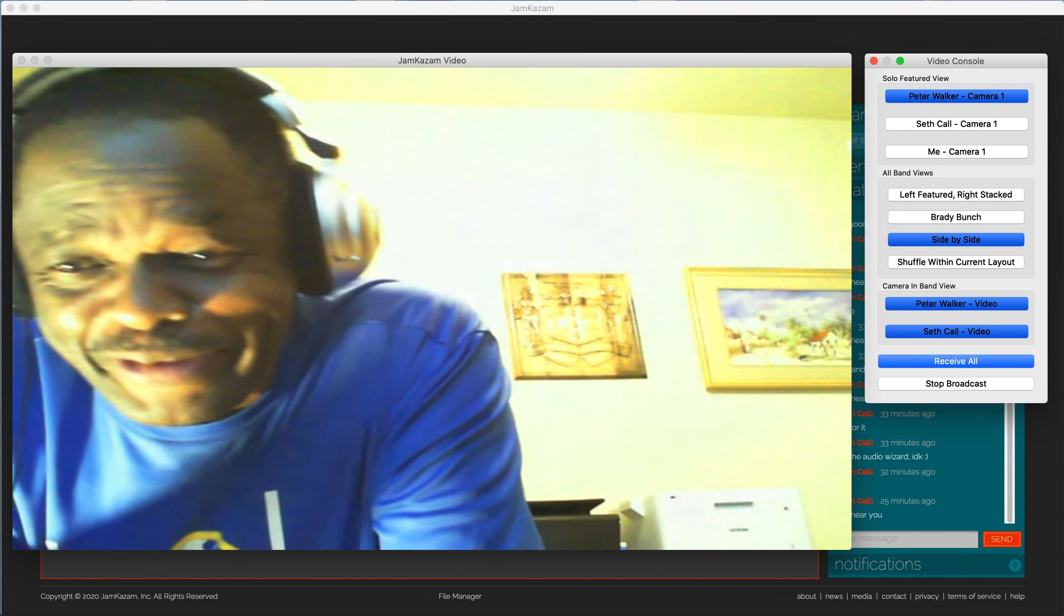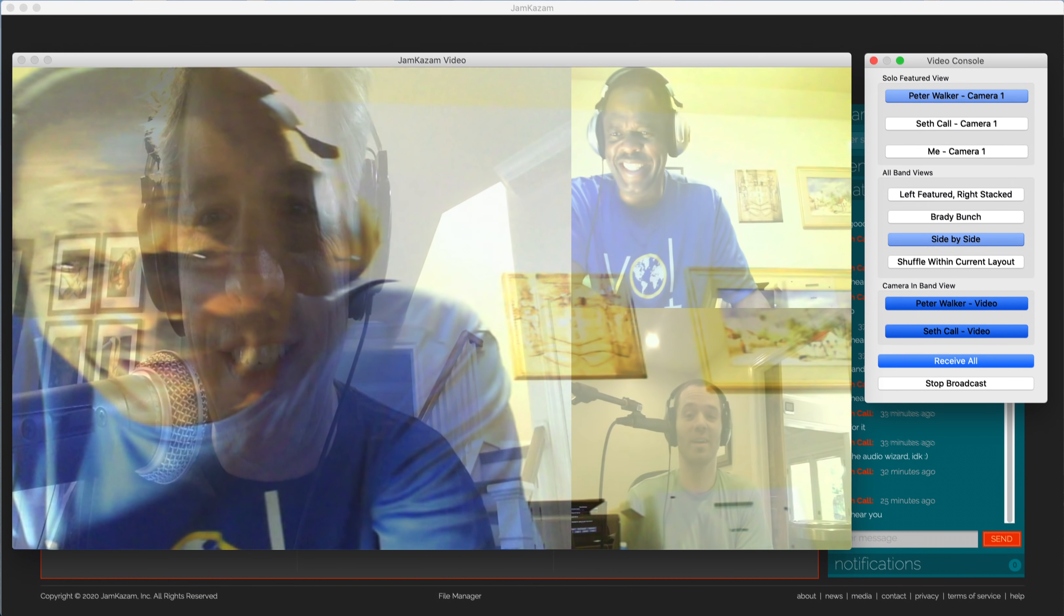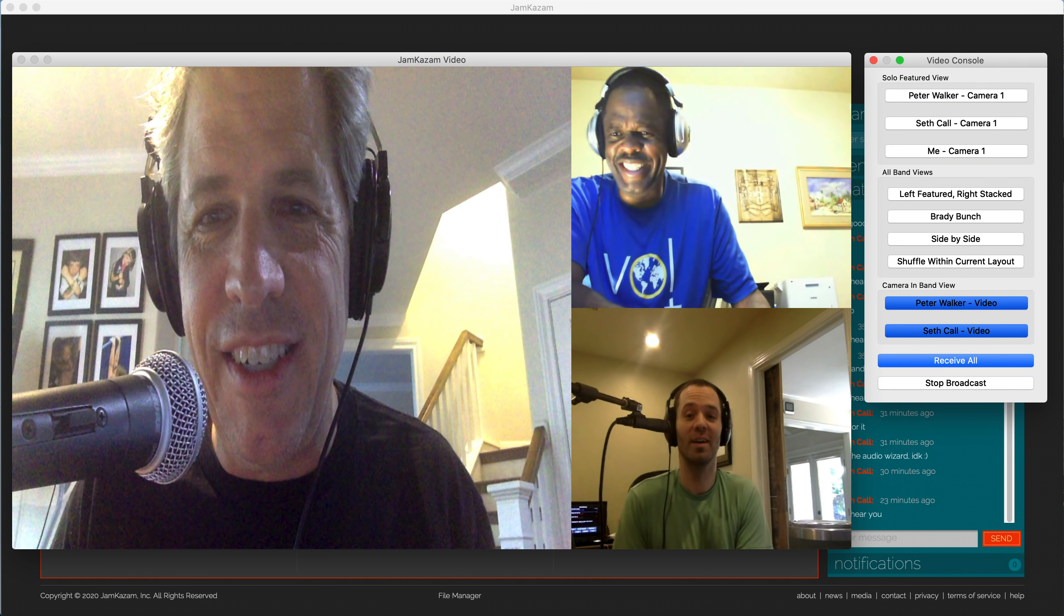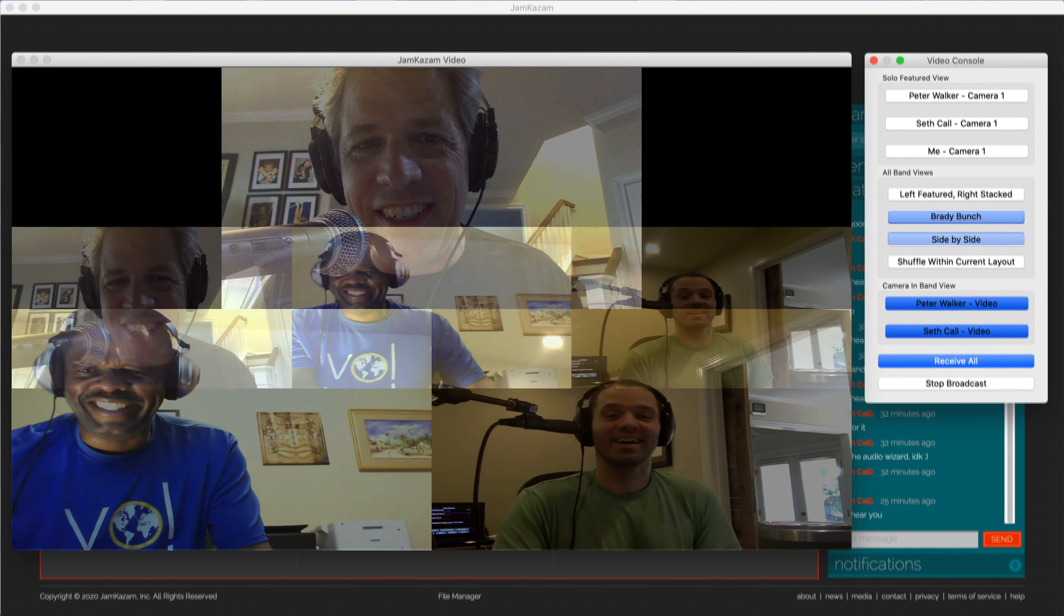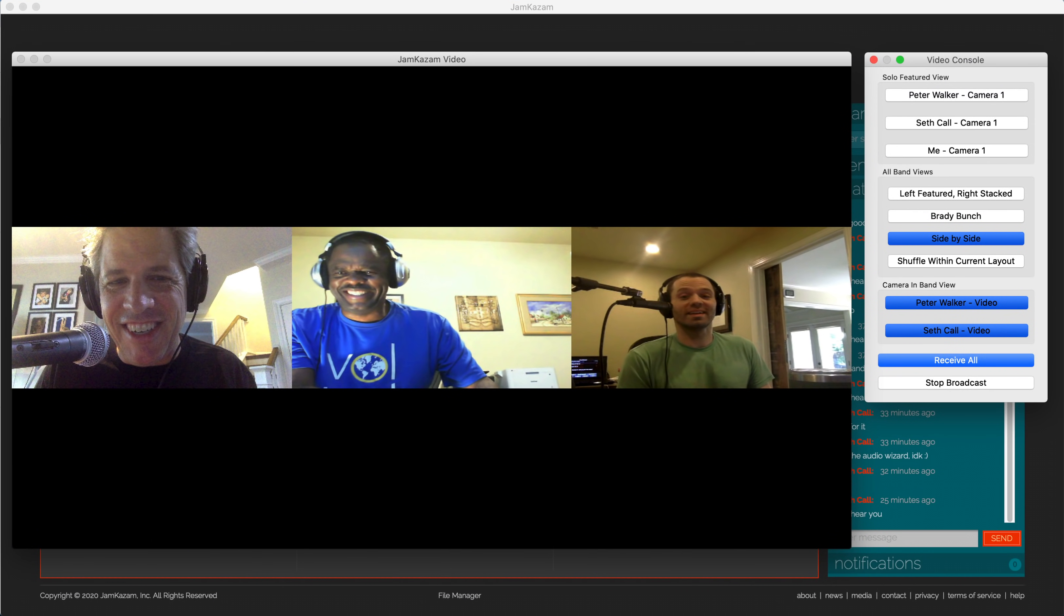In the middle section of the dialog box, titled All Band Views, you'll see four buttons. When you click on any of these buttons, it changes the video broadcast to show the whole band in different layouts. The Left Featured, Right Stacked button shows a single musician on the left and the rest of the band stacked individually on the right. The Brady Bunch button shows each musician in equally sized boxes. And the Side-by-Side button shows all the musicians in boxes next to each other across the screen.